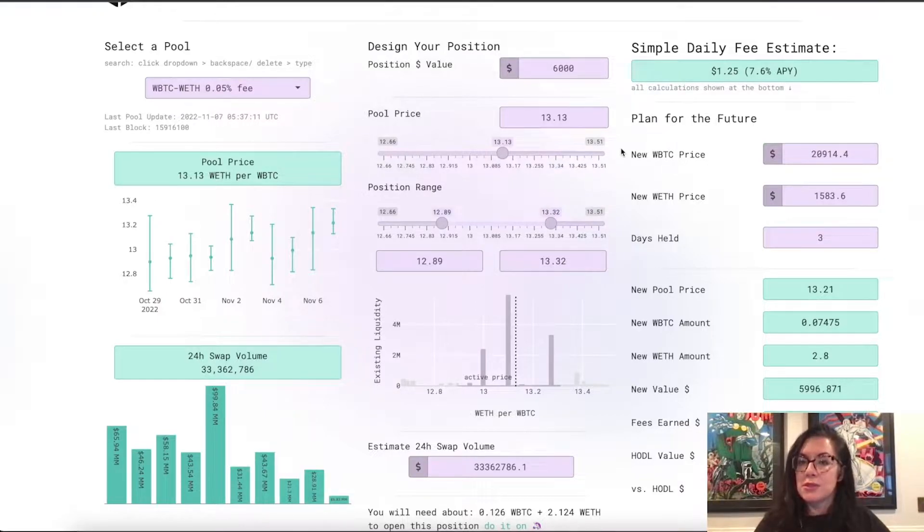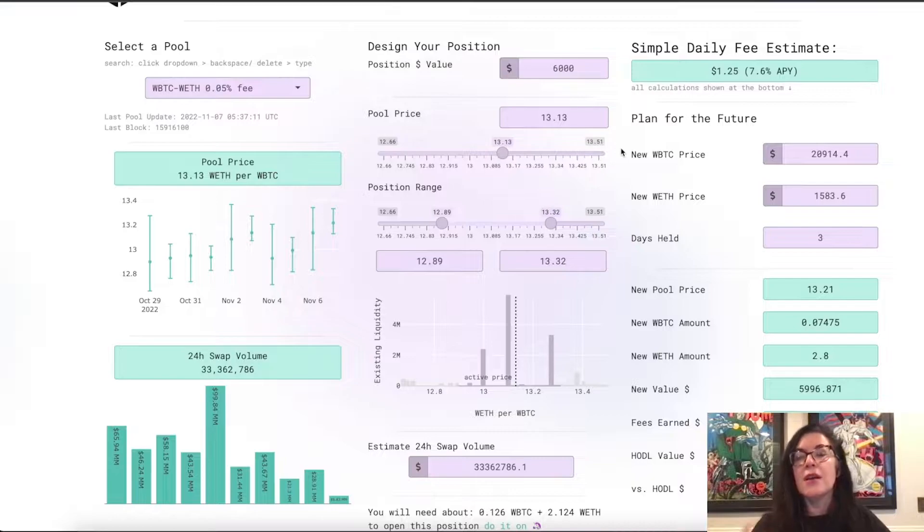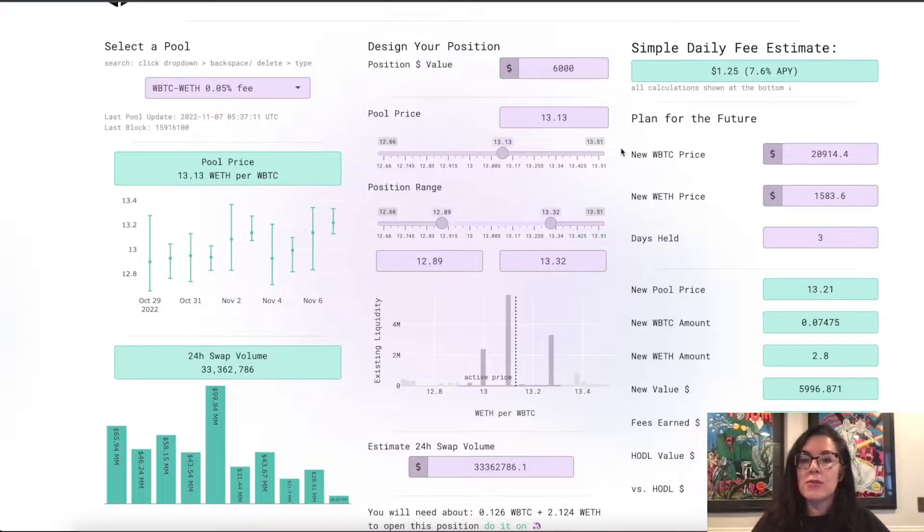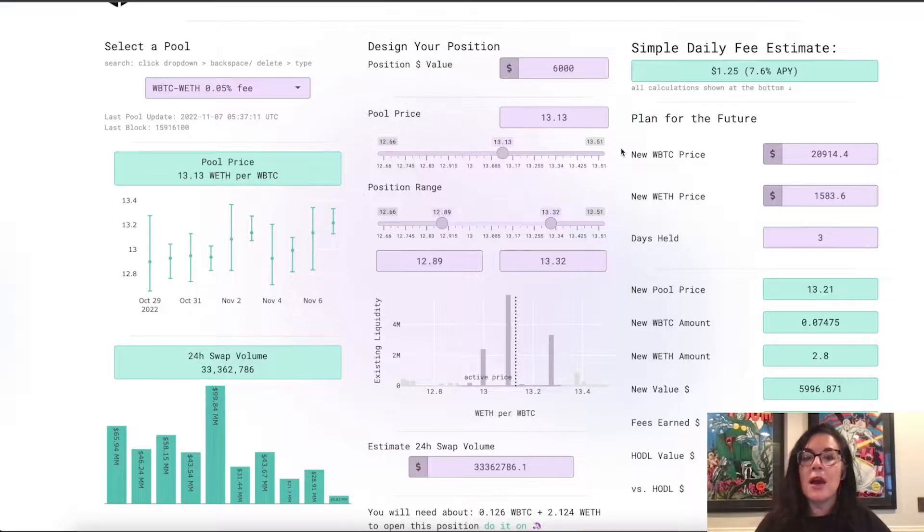then you would use 13.3 to estimate the position and the fees associated with it, but you may also want to play around with where the price will move in the coming days to see what could possibly happen to your position.